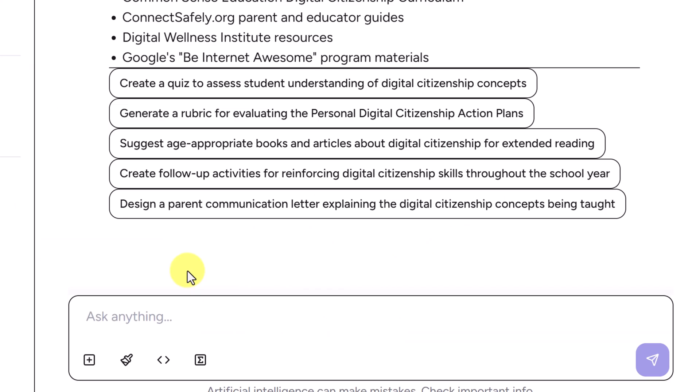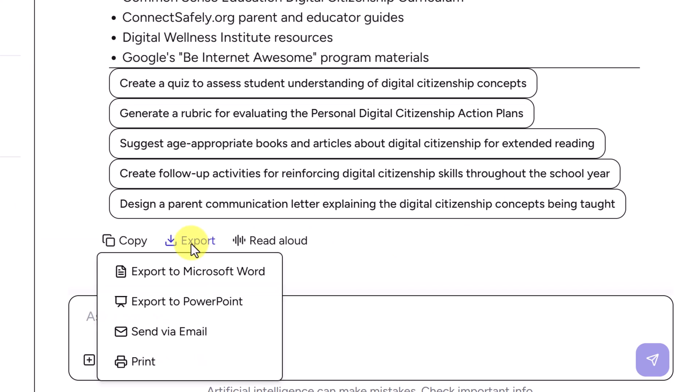When the content's ready, exporting is simple. With just one click, I can send this lesson straight to Microsoft Word or PowerPoint. But if you're a Google school, don't worry — this can be set up with Google as well. It also integrates with most major LMS or SIS systems, so teachers and students don't have to jump between tools.